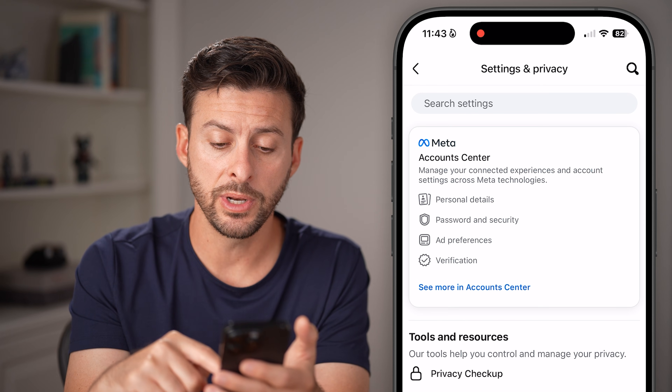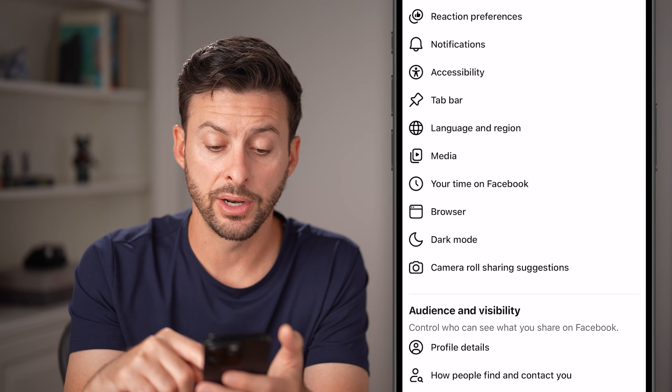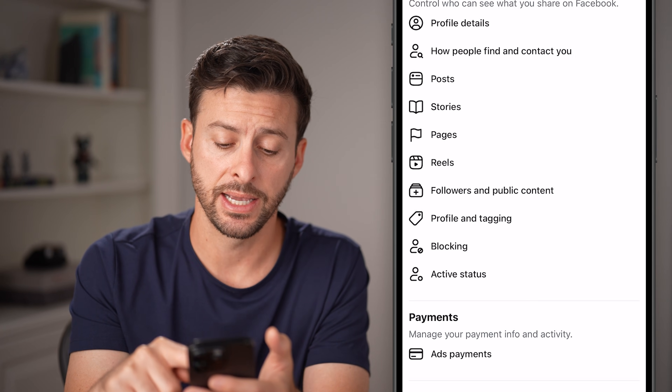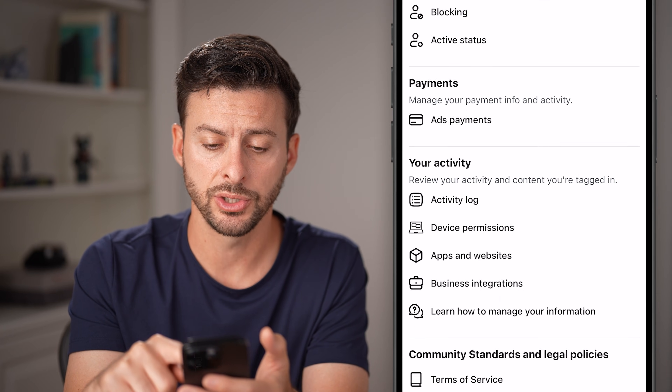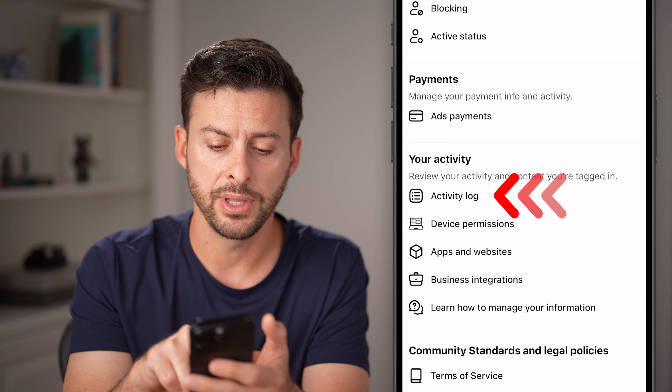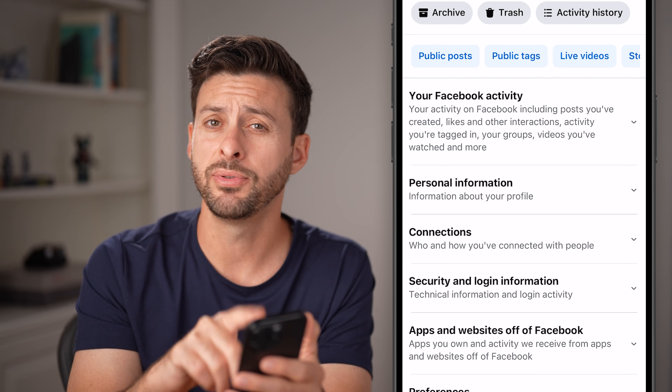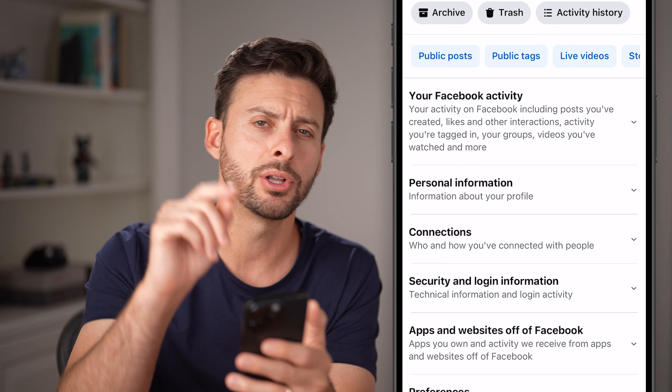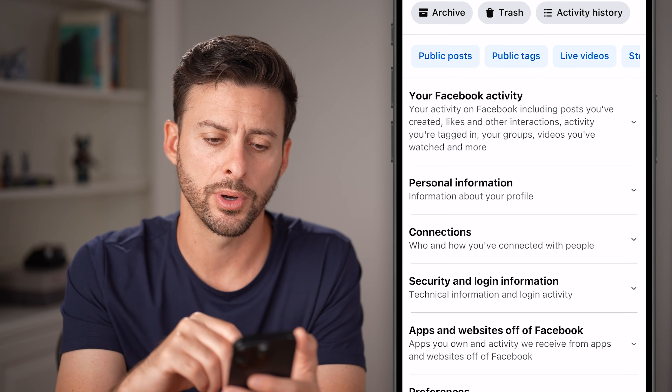Now from here, all we need to do is scroll down until we get to the Activity Log. Scroll down and there it is — tap on Activity Log. If you don't see it, you can always just search for it.